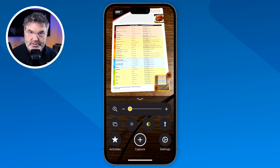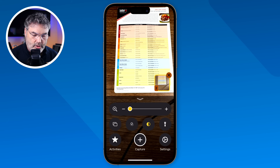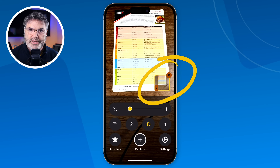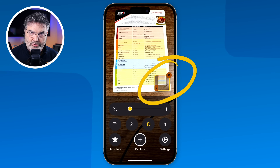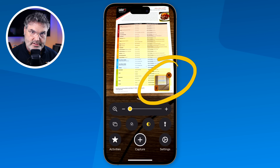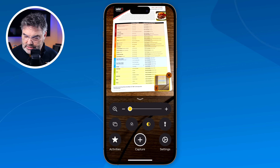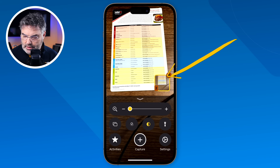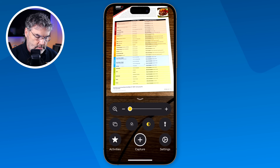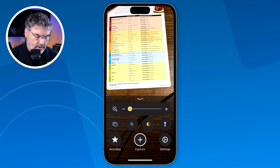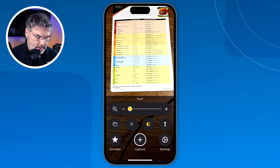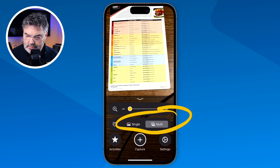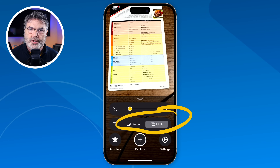Note that tapping Close only closes that image — I can still add another image to my multiple documents. To actually close out of the session entirely, I need to tap this little X. When I do that, it's ready for a new session. Then I go over here and tell it whether I want Single or Multi capture mode.